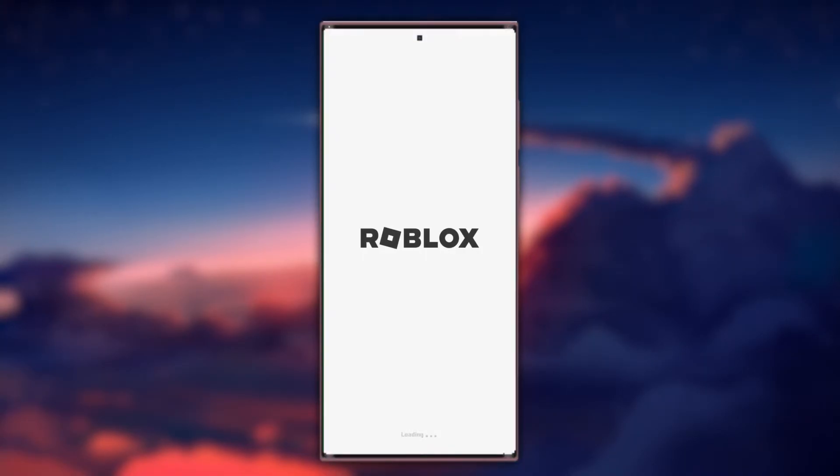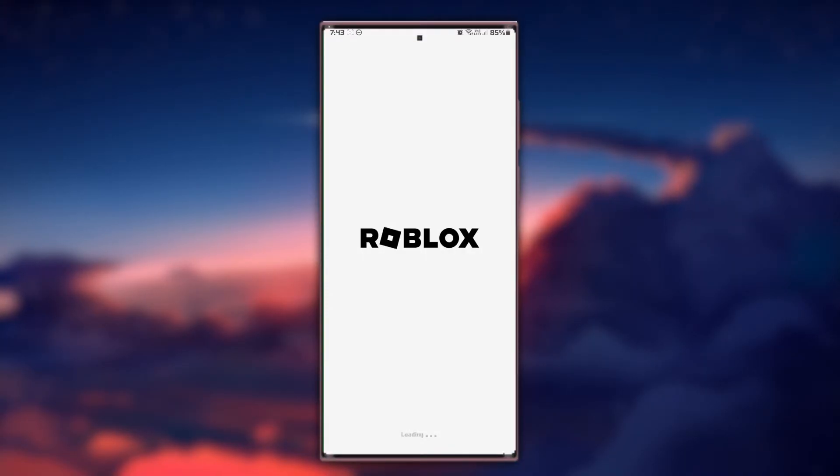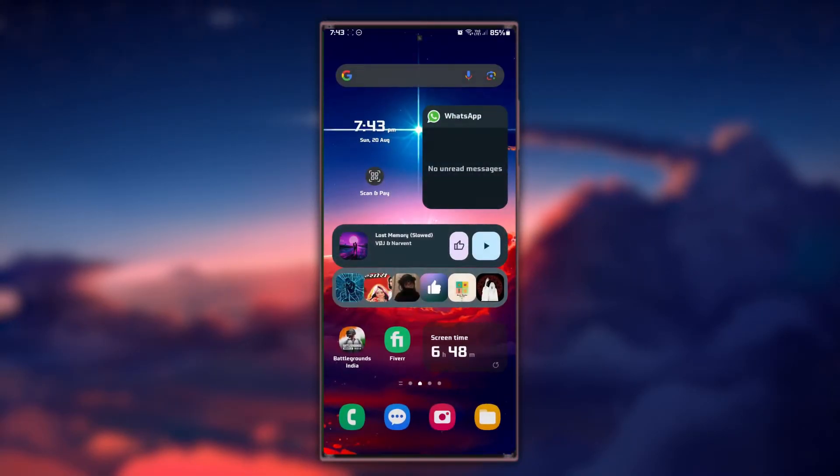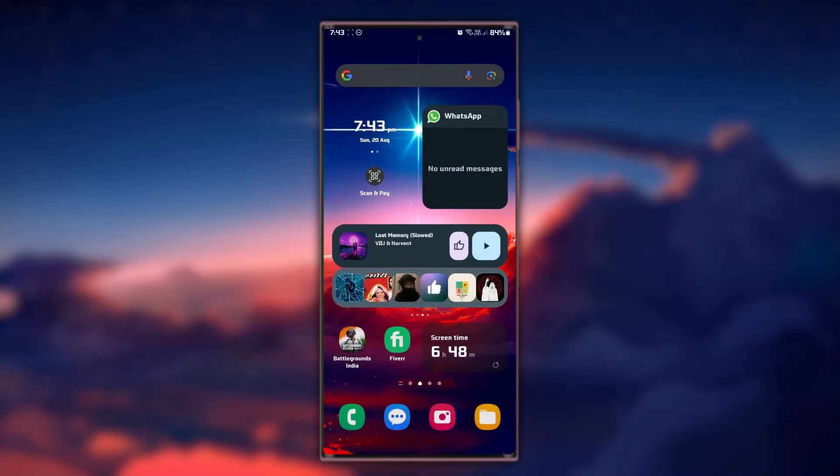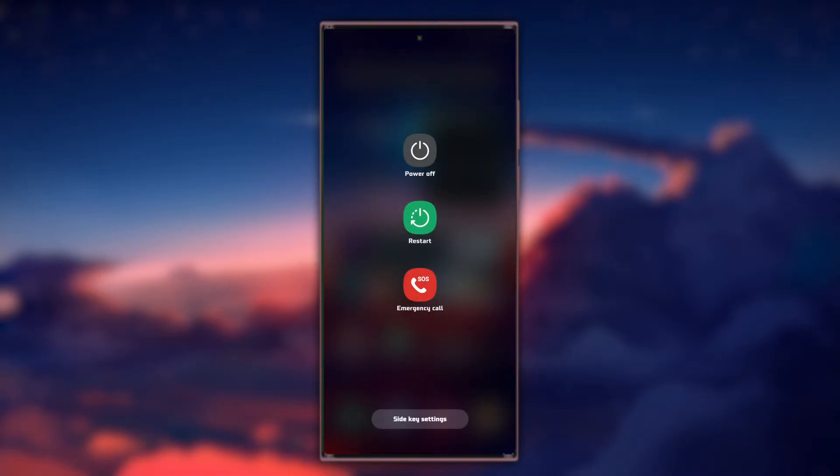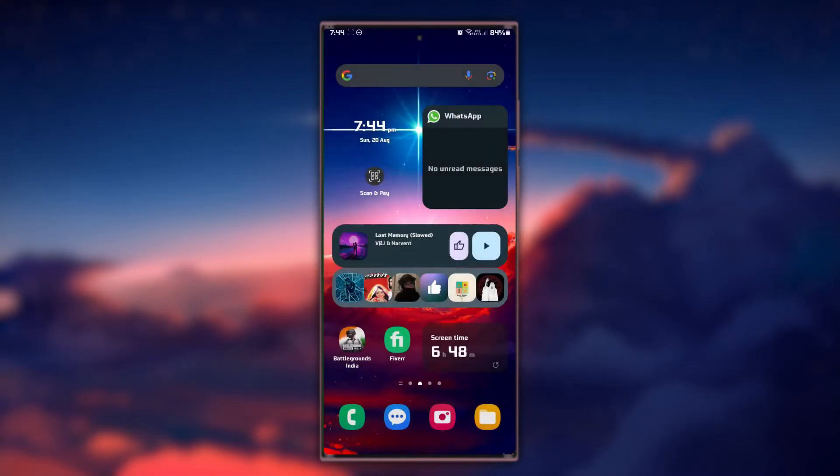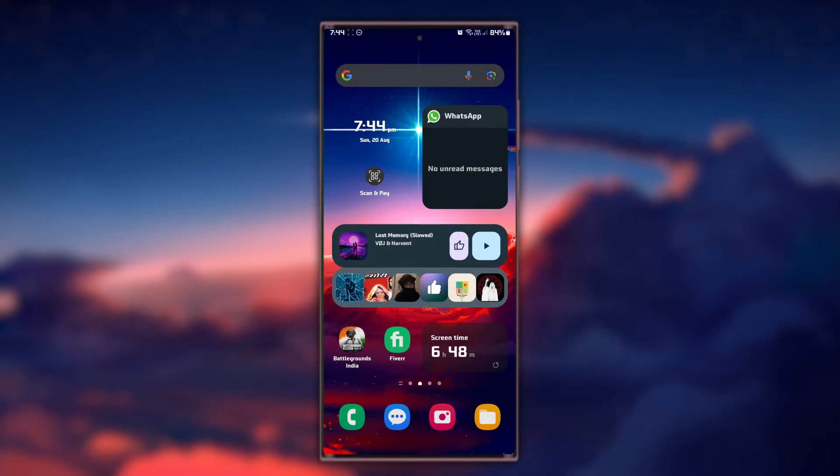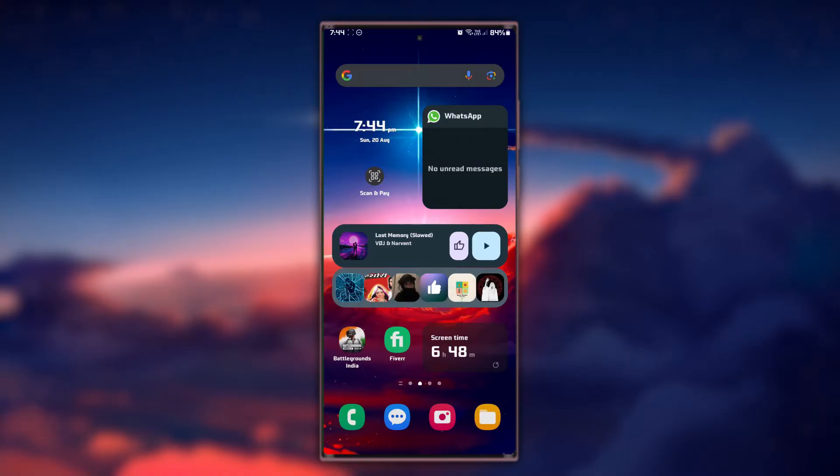Then relaunch the app and see if you can join a game. A simple device restart can often solve unexpected issues. Turn off your mobile device, wait a few seconds and then turn it back on. Once your device has restarted, open the Roblox app and attempt to join a game.